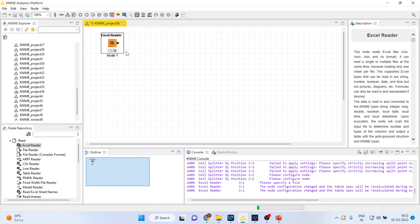Now execute it. As soon as the node turns green, we are in a position to extract the output from this node.